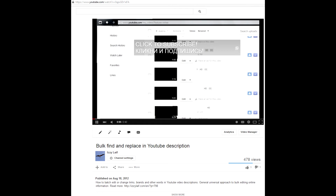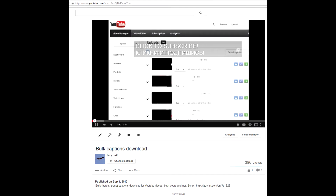If you have lots of YouTube uploads, managing them becomes a real issue, as YouTube seriously lacks in obvious bulk operations. You may have seen a couple of videos where I show how to make your own scripts to manage YouTube videos in bulk. Unfortunately, YouTube changes user interface layout quite often, so those scripts stop working and you have to create them again and again.